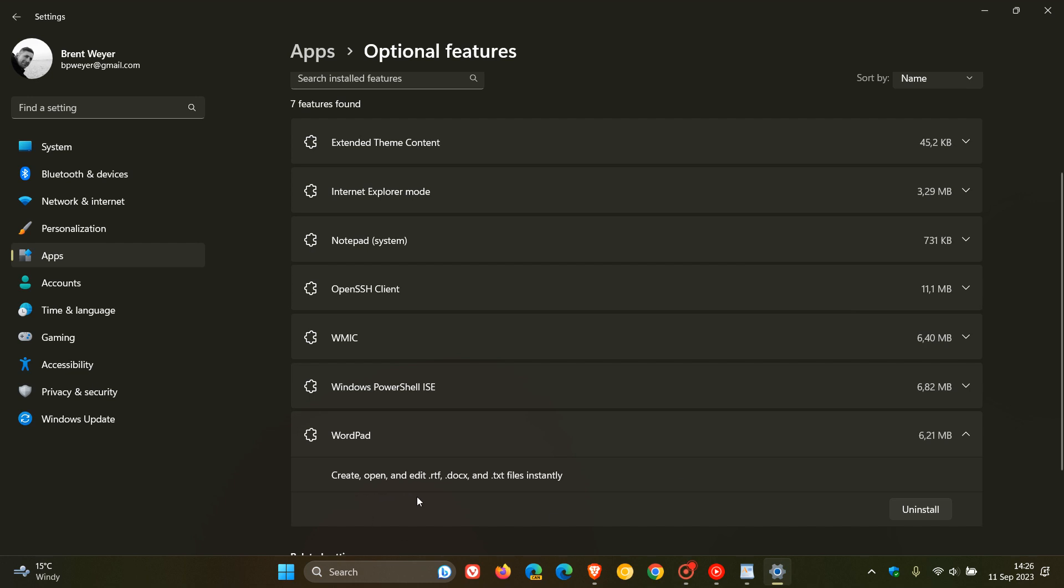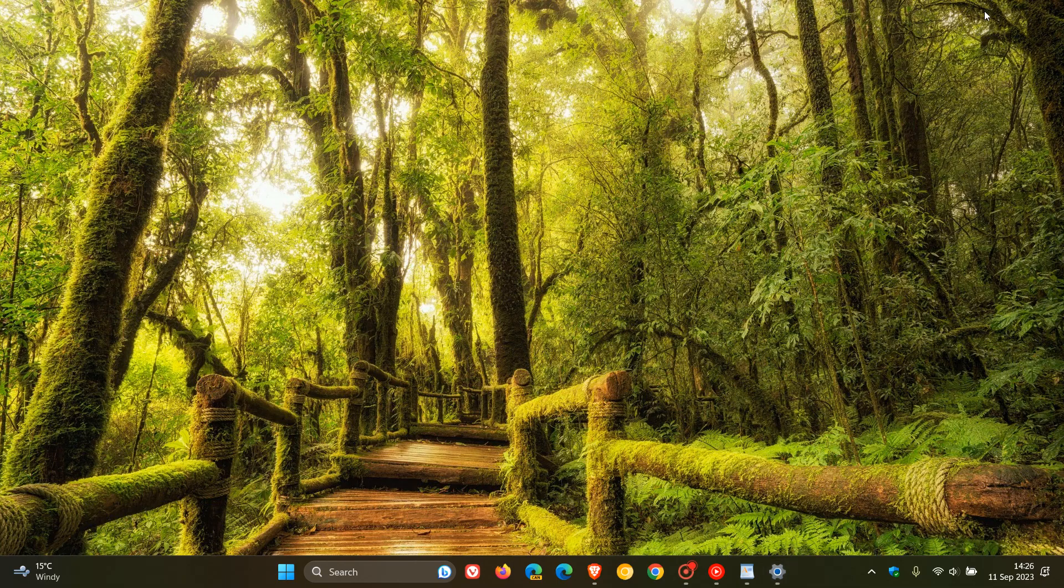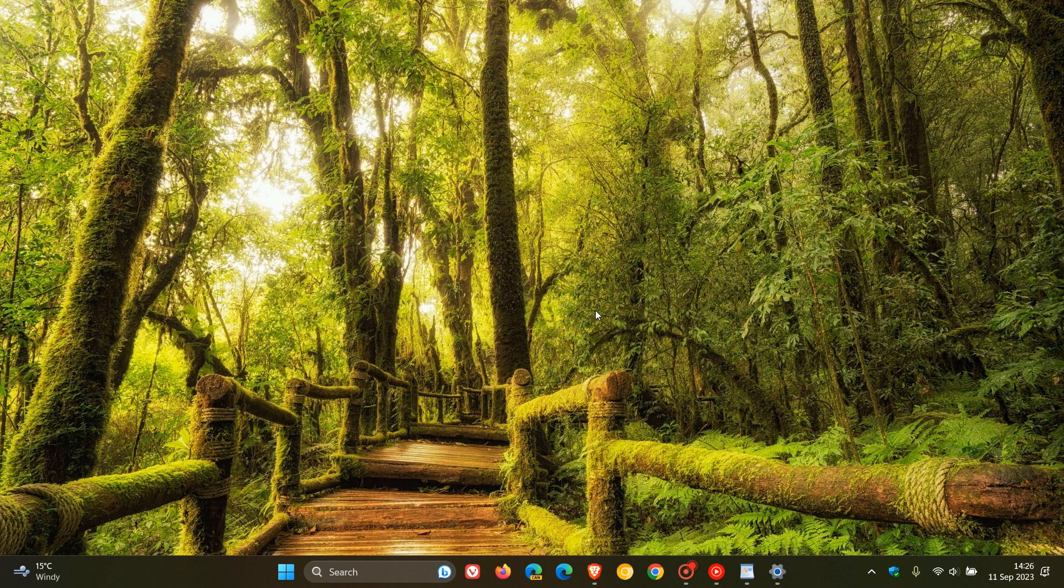You just expand that and you can see it says create, open, and edit .rtf, .x and .txt files instantly. And if you don't want WordPad, if you don't use it and there's no need for it, you can just click on uninstall, follow the prompts, and that will remove WordPad from your operating system before Microsoft officially removes it from the Windows operating system.